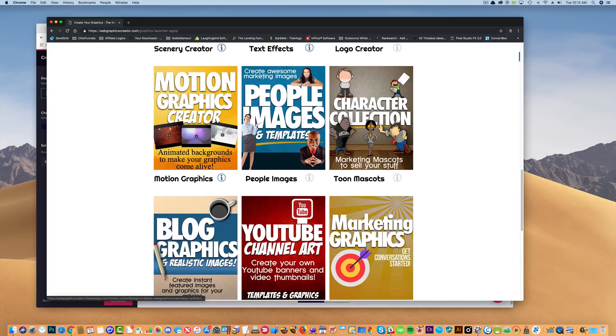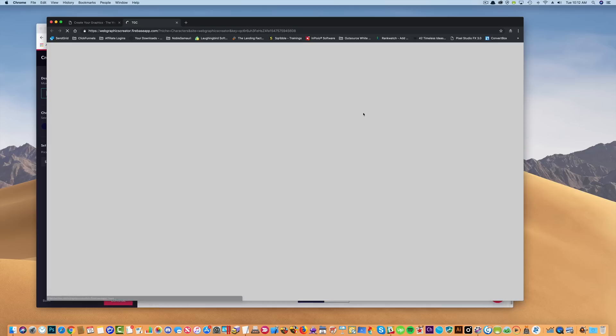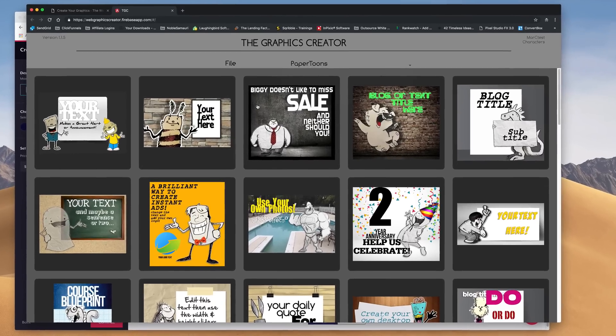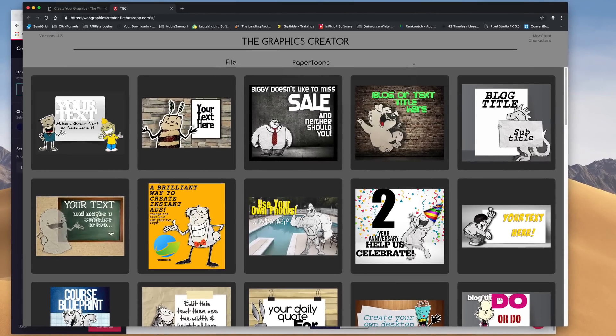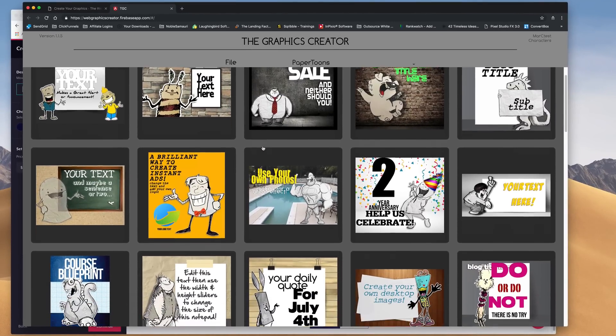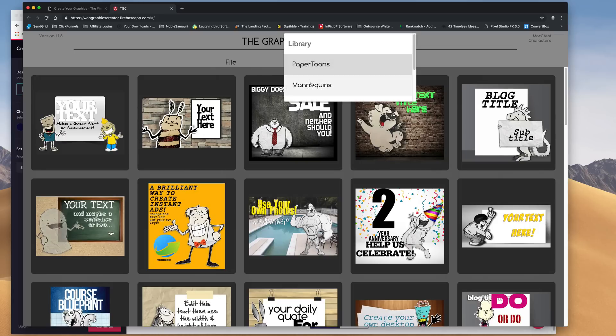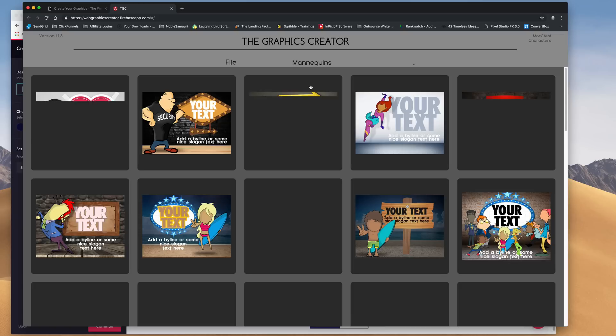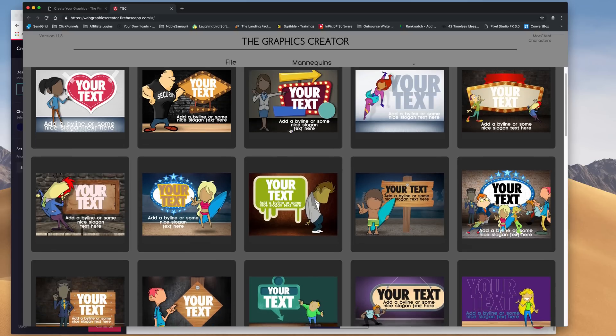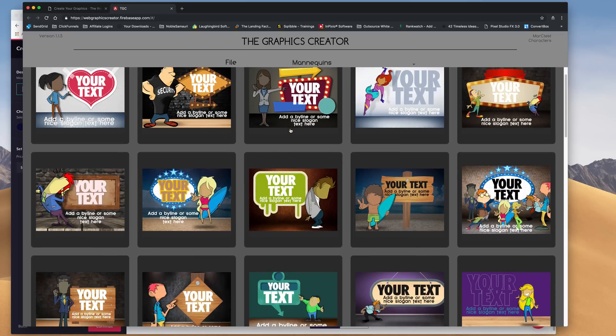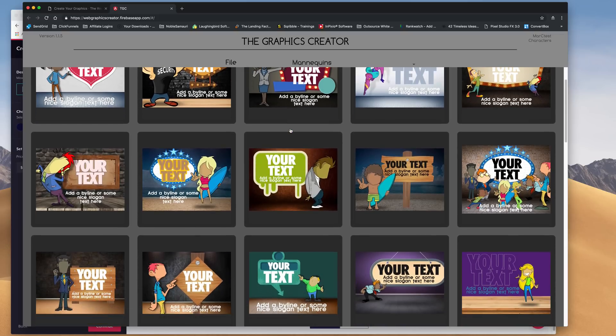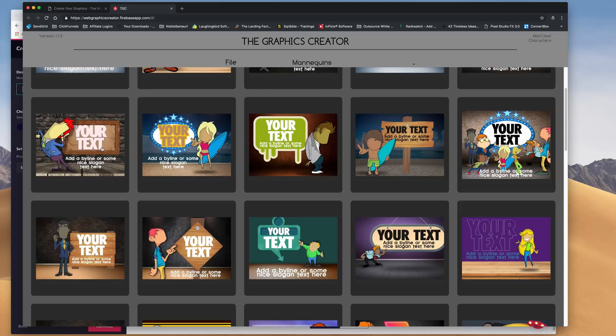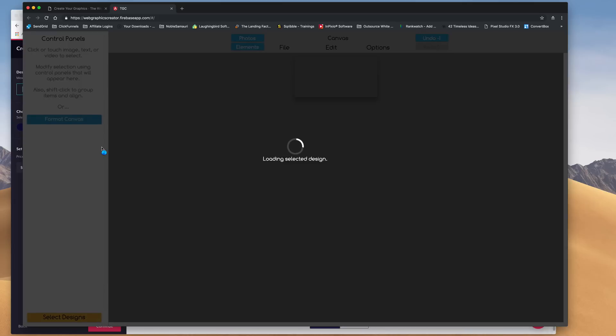Okay, the first thing we're going to do is find a design. We're going to create our own design. Let's use one of the character sets. I'm going to do the mannequin set which is here. Click on that and I'll just get a good character like, let's do this guy, I like him.